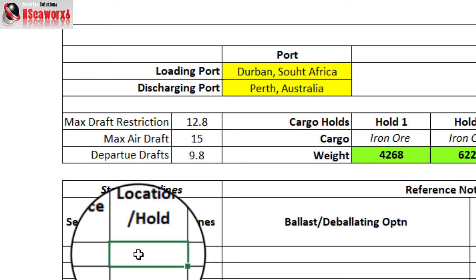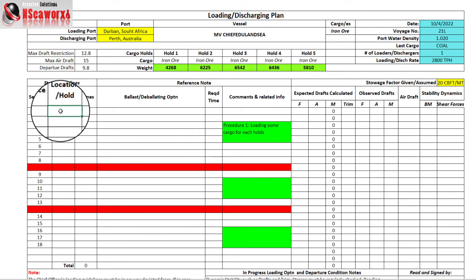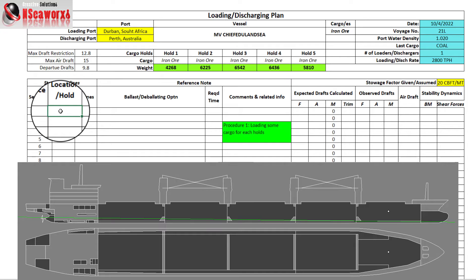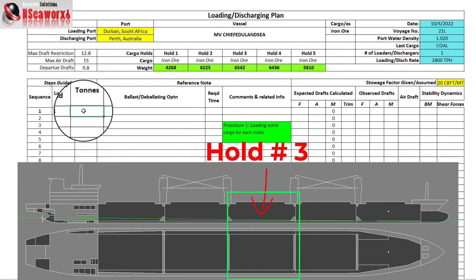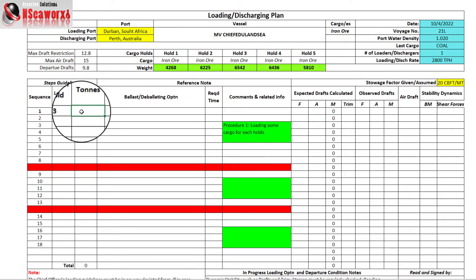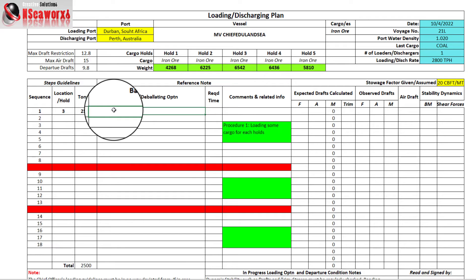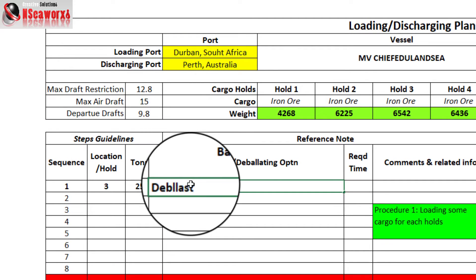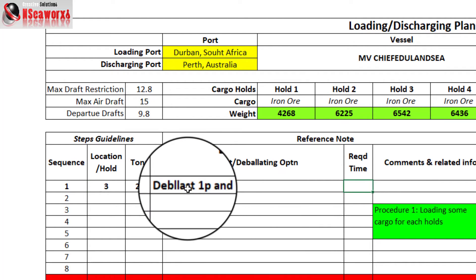As a rule of thumb, depending on the condition and stability of the ship, in most cases we start loading in the middle holds. With five holds, we start on cargo hold number 3, and typically with about half the amount to be loaded — say, 2,500 tons. We can start de-ballasting on, say, number 1 port and number 1 starboard ballast tanks.